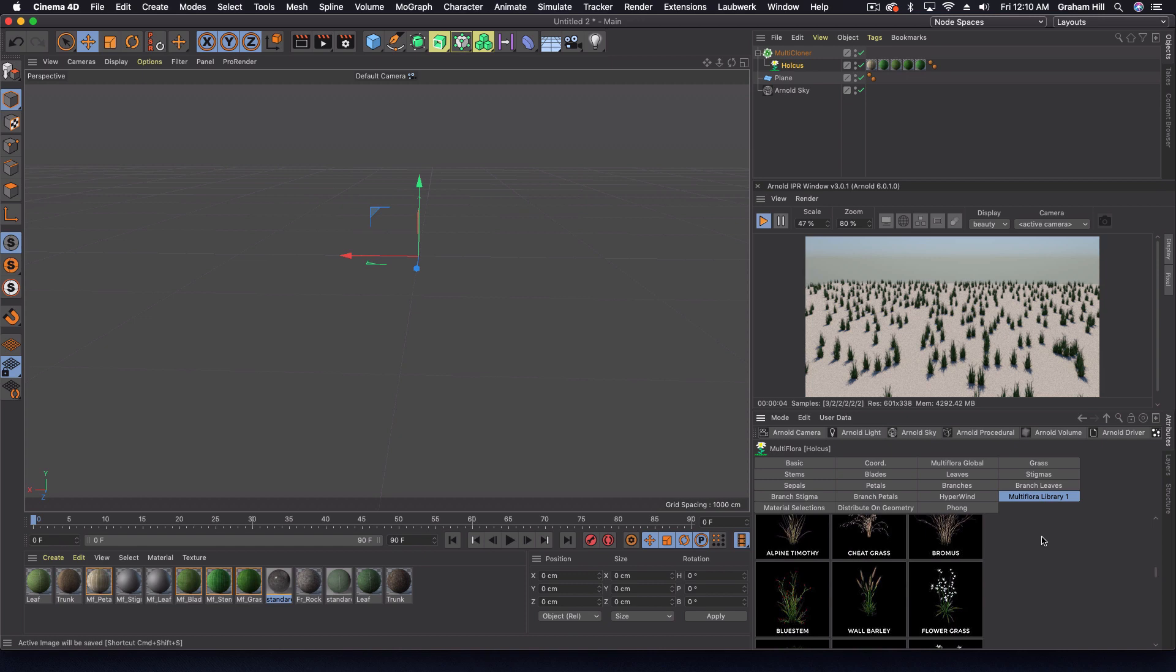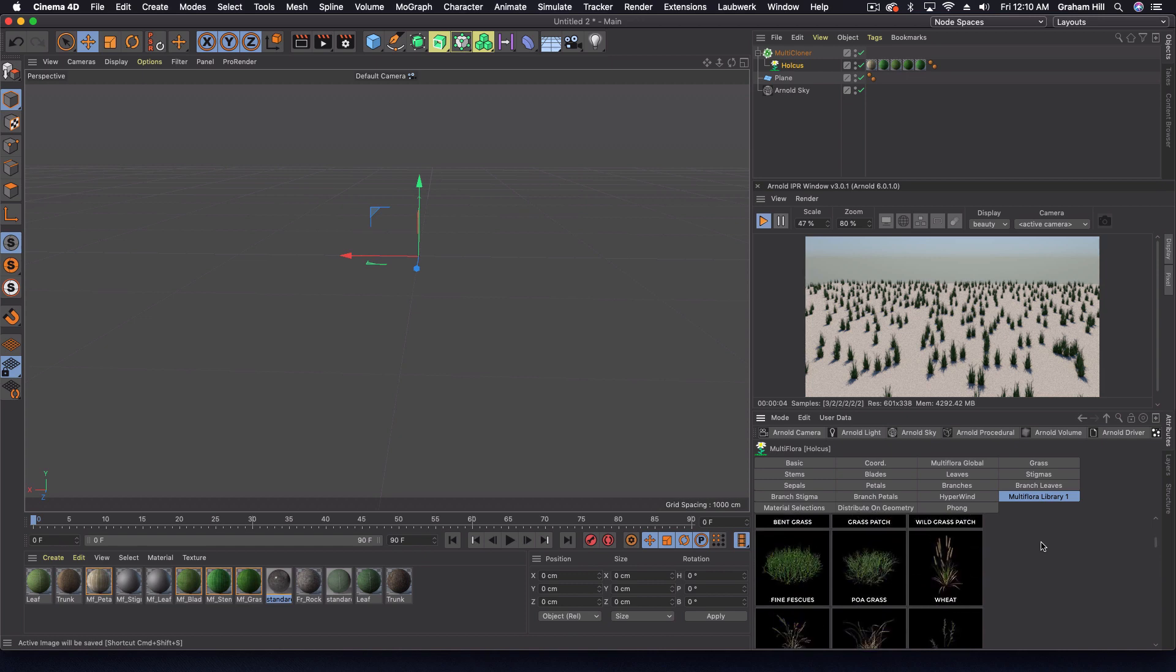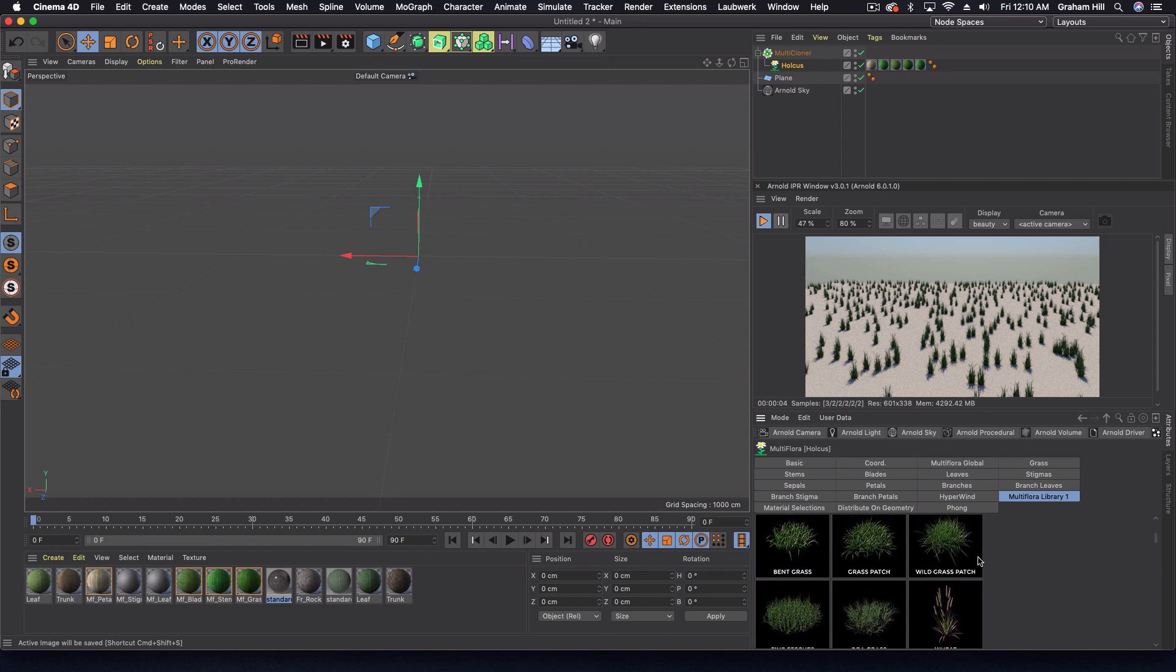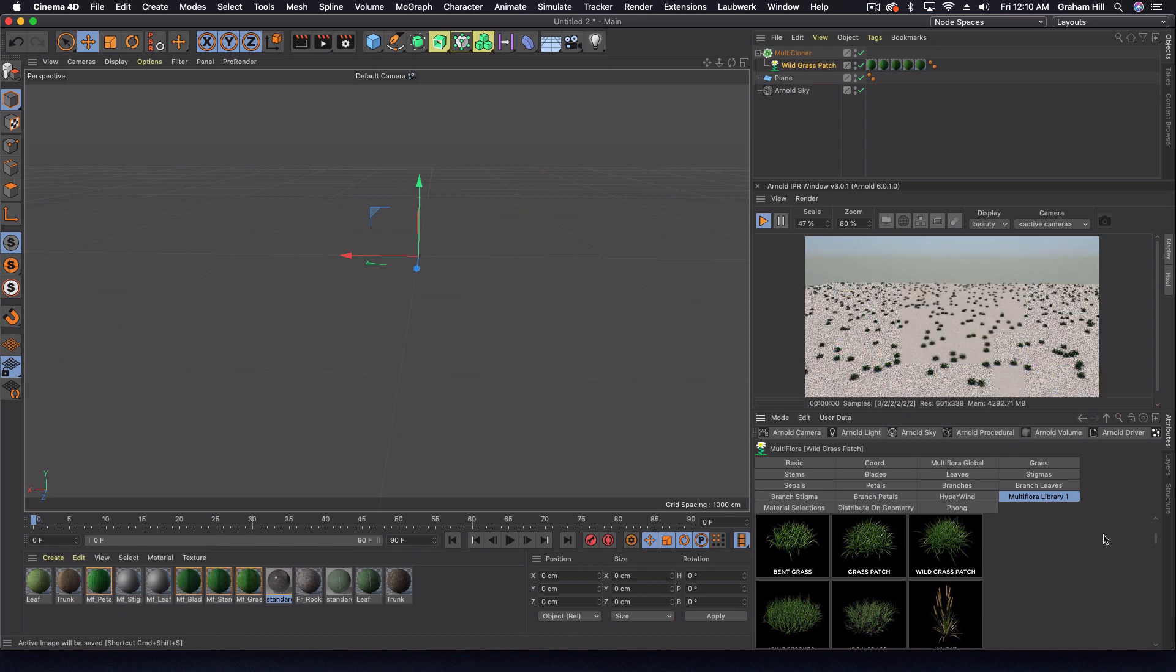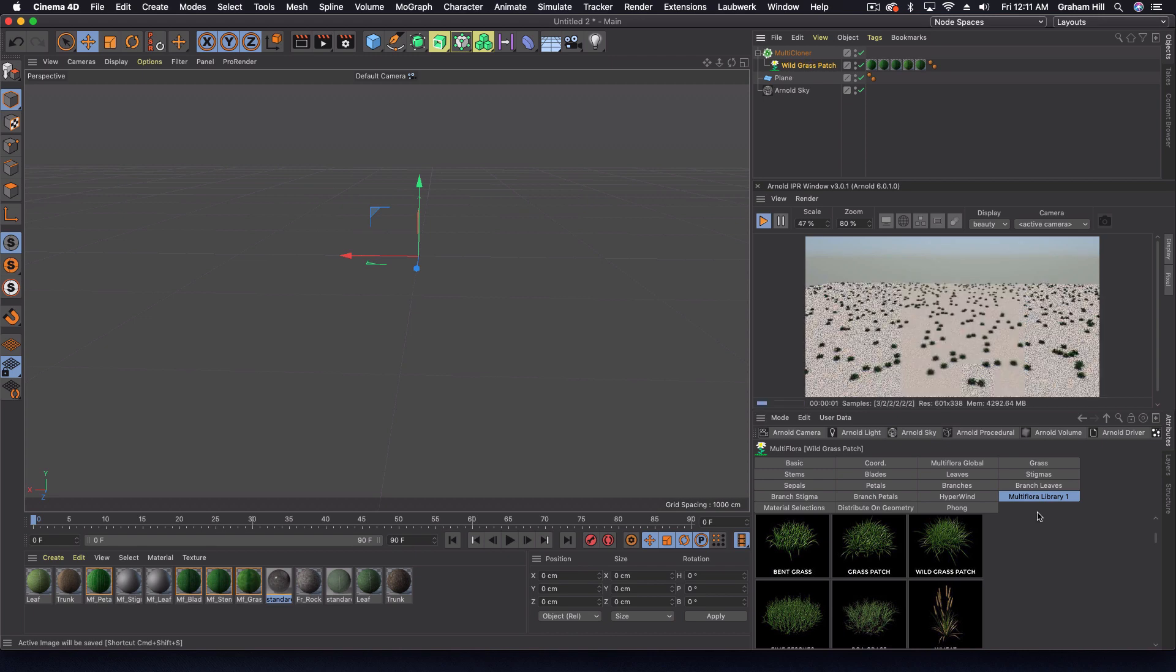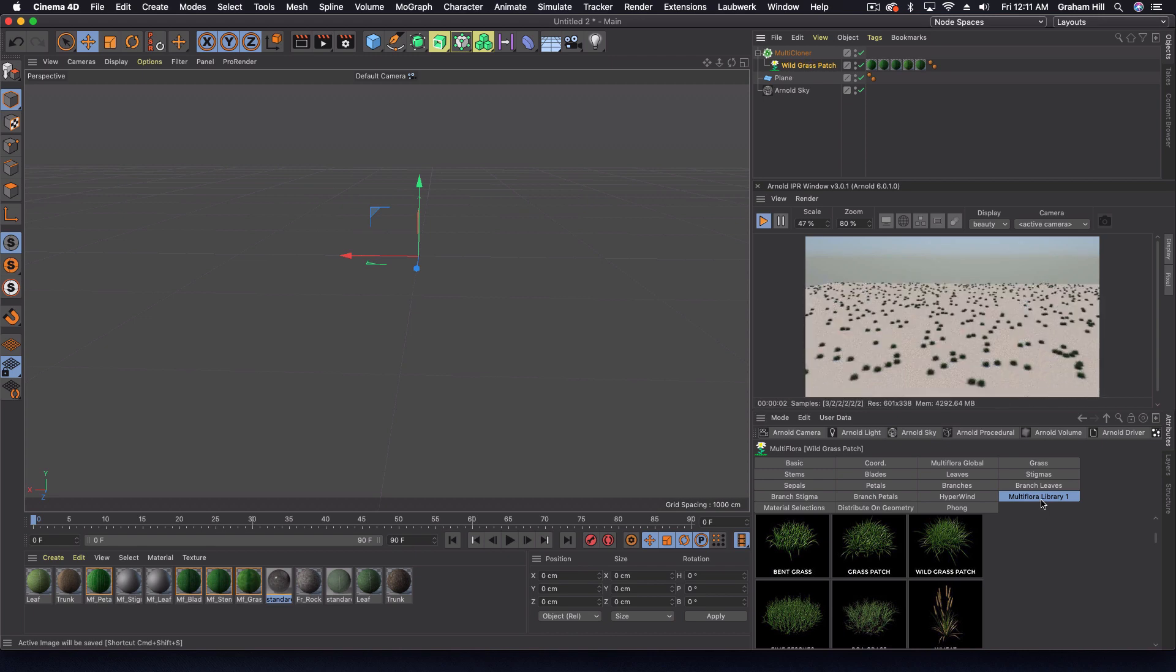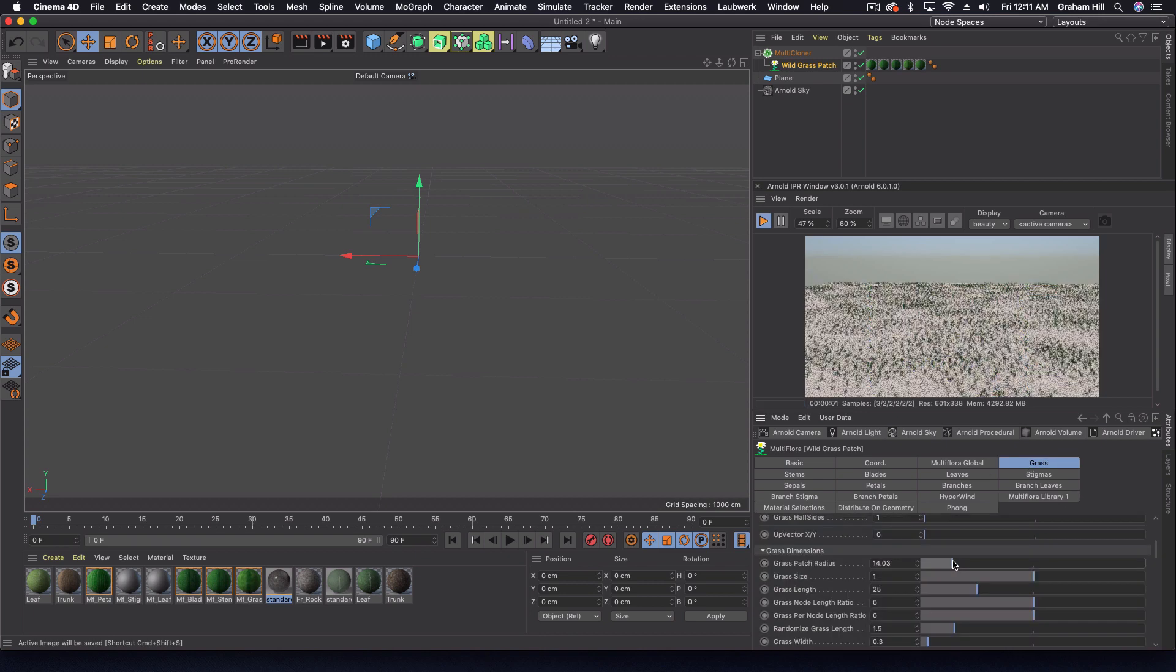This time I want to use more of a traditional wild grass. We're kind of lacking in coverage, so we can come in here and go into our grass and change the patch radius. Now we have this much larger patch spread out.